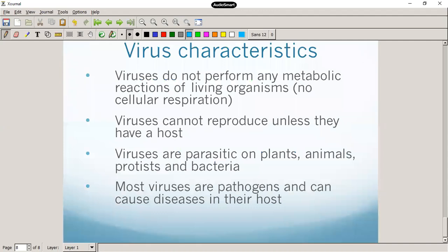Let's review the characteristics of viruses. No metabolic activities — so it's not living. It's acellular — it's not a cell. It doesn't respirate. It cannot reproduce on its own; it needs a host to reproduce. They are parasitic on plants, animals, protists, and bacteria. And they are pathogens, which means that they cause disease.